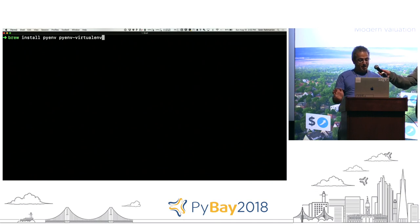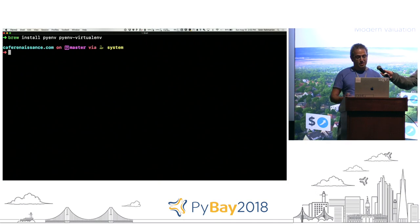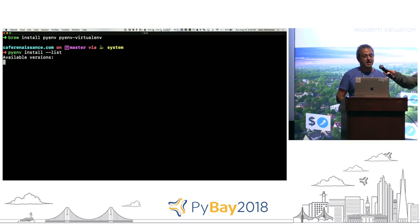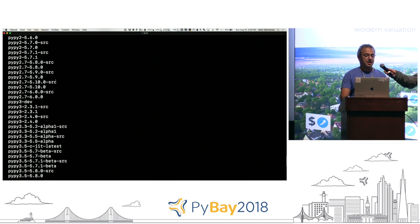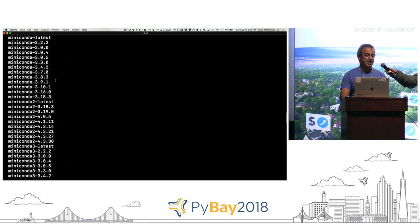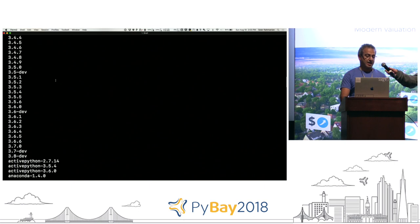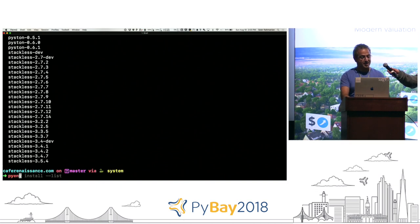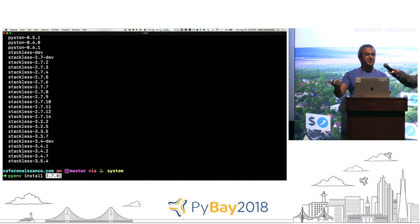I'm not going to actually run the install command because I've already installed it. Once you install it, you can see what versions of Python are available by running 'pyenv install list' — that tells you every single version of Python it can find. Let's say we want to install Python 3.7.0. We first install the version with 'pyenv install' followed by the version number, and then we can create the virtual environment.